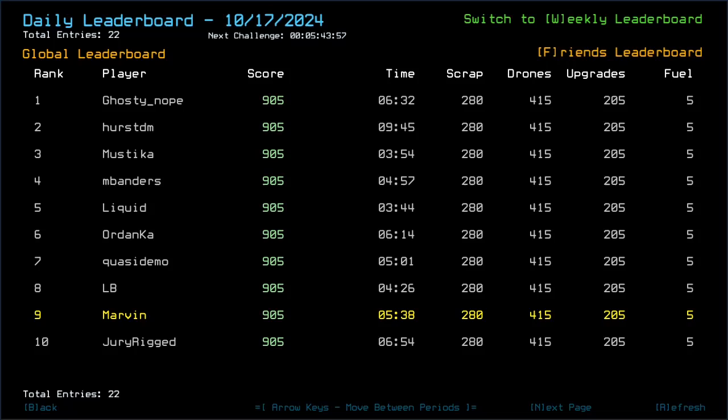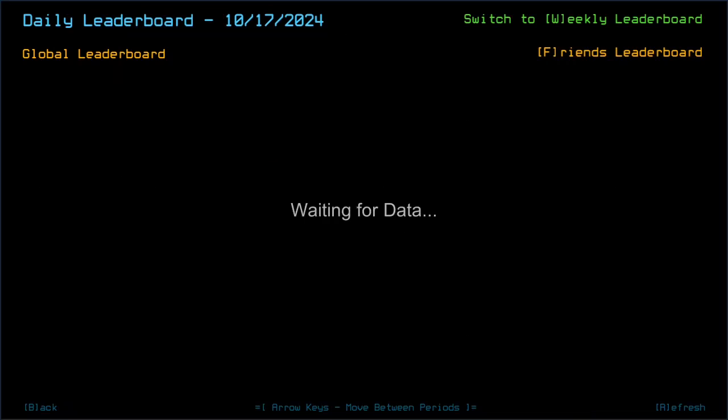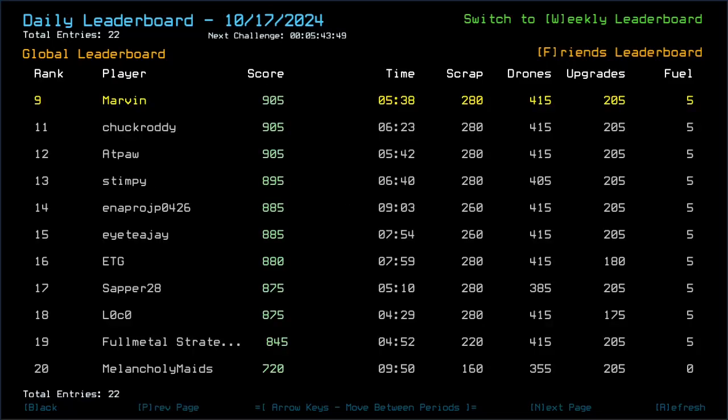Congratulations to Ghostino, PurseDM, Mustika, Embiander, Sliquid, Ordankar, Questdemo, LB, Jurigt, Chuck Roddy, and Edpaar who all got those 905.